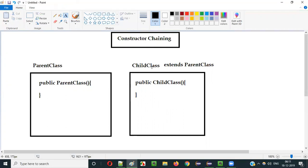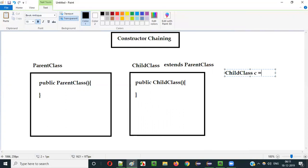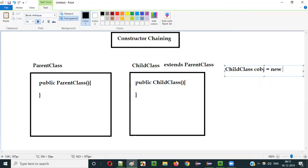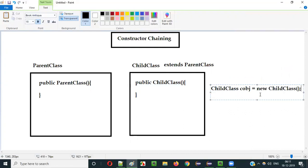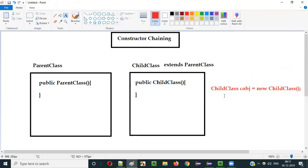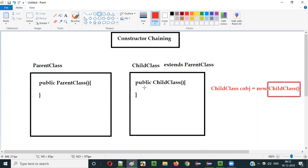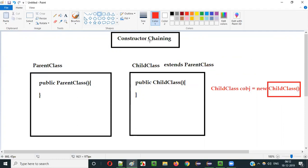Now if I create an object for the child class — 'ChildClass c = new ChildClass()' — what will happen? We generally think that only the child class constructor will be called. But as part of the constructor chaining process, when you create an object for the child class and the child class constructor is being called...